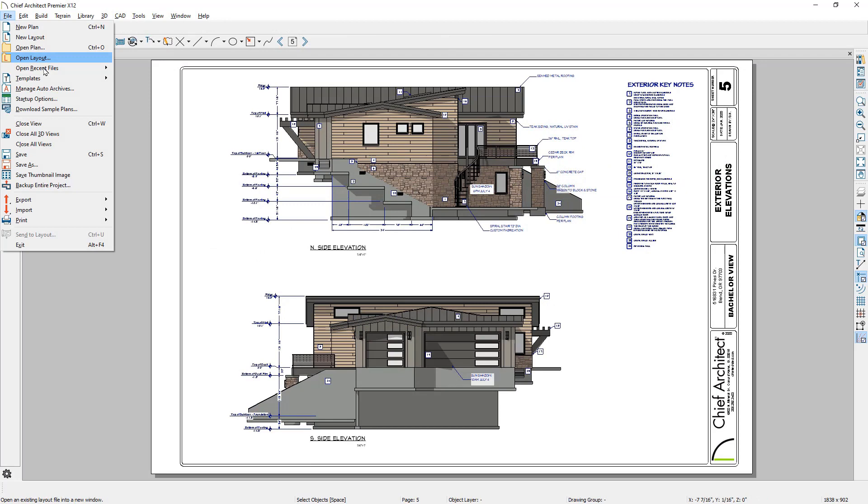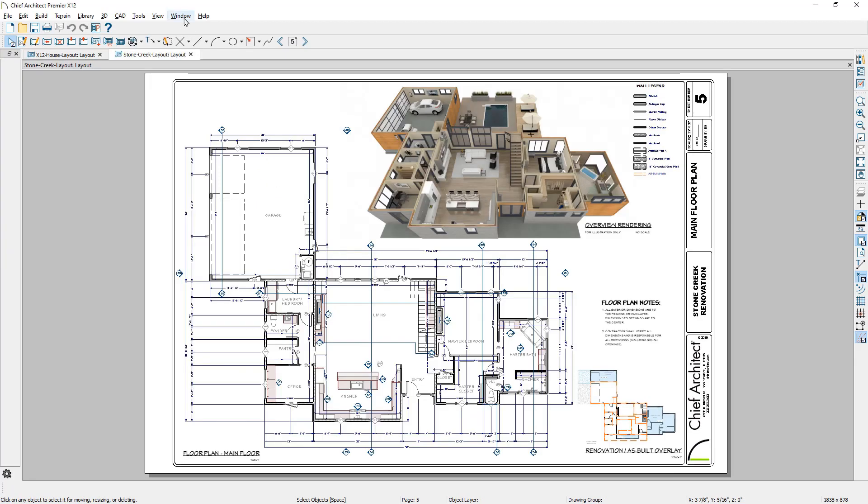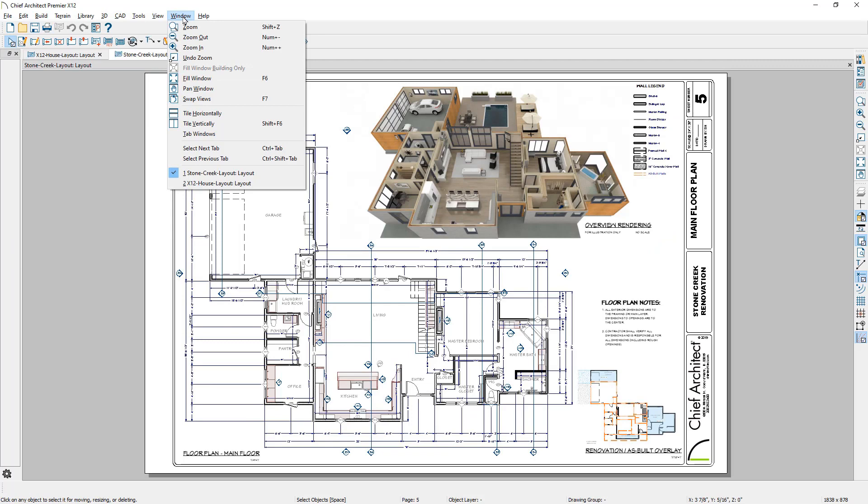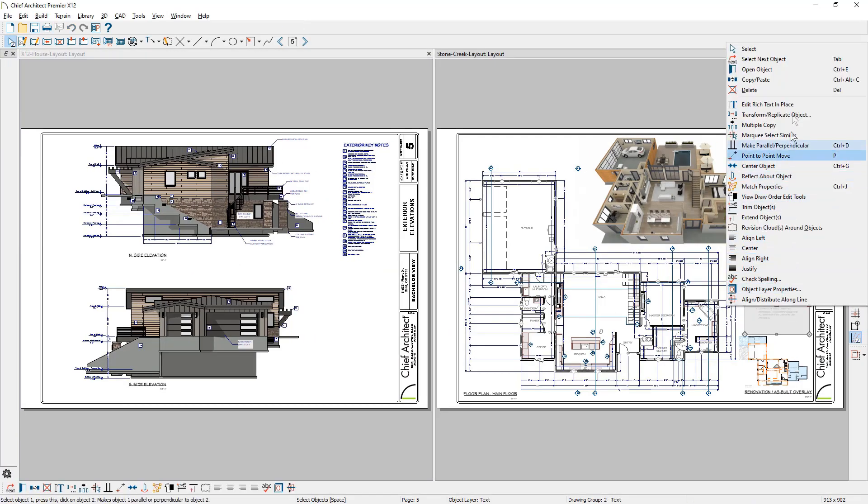Multiple layout files can be opened simultaneously, making it easy to work on several projects or copy and paste between layout files.